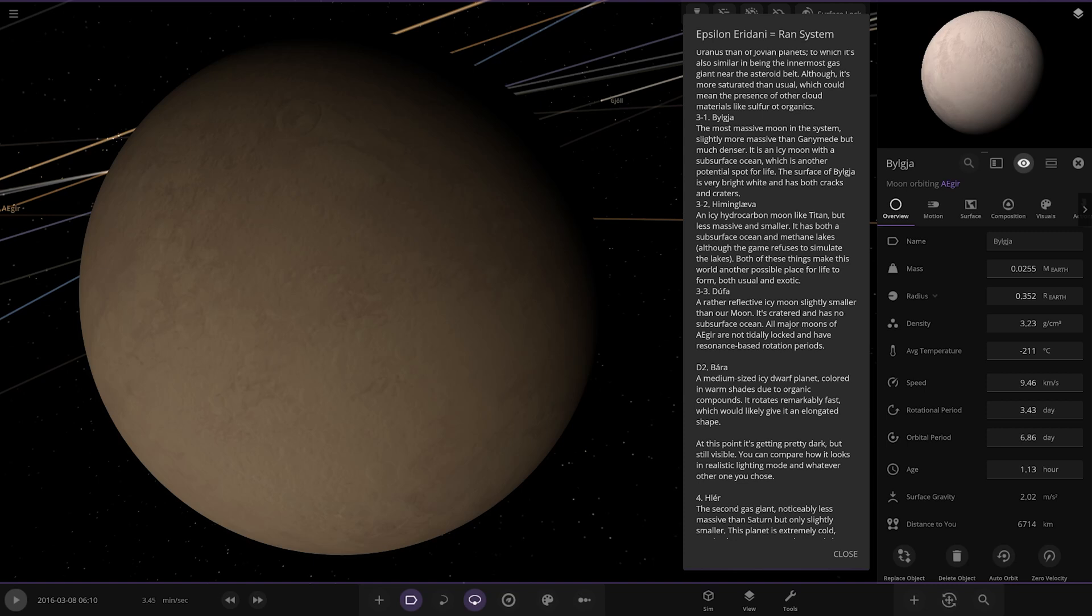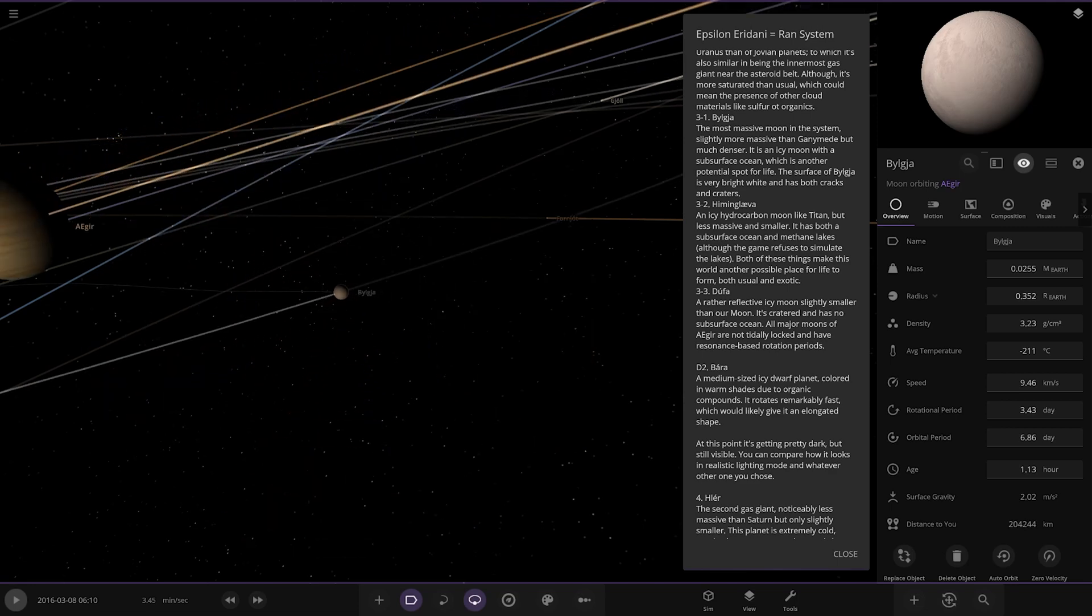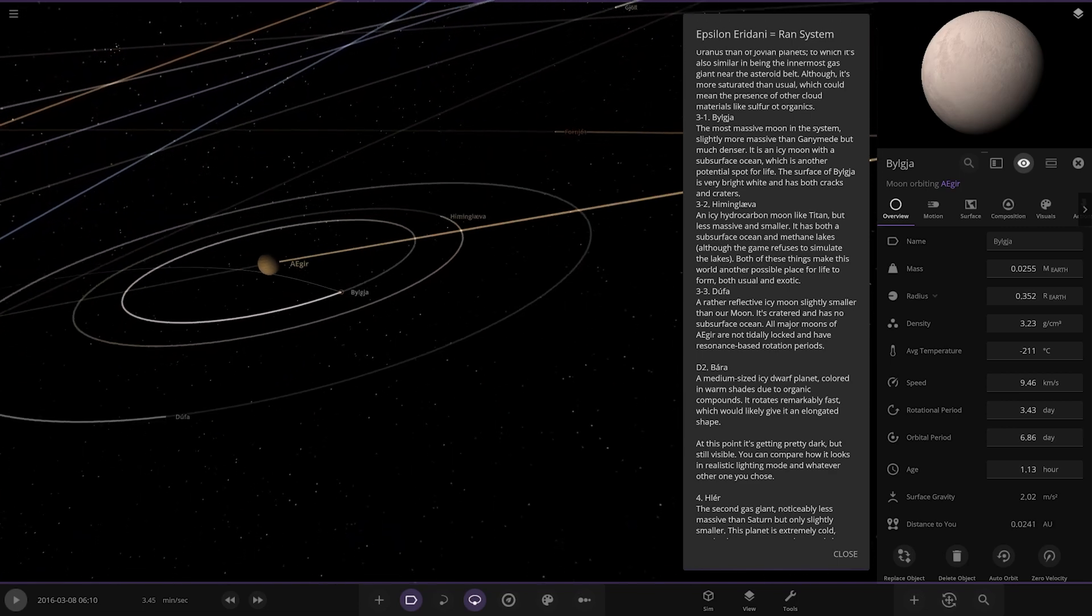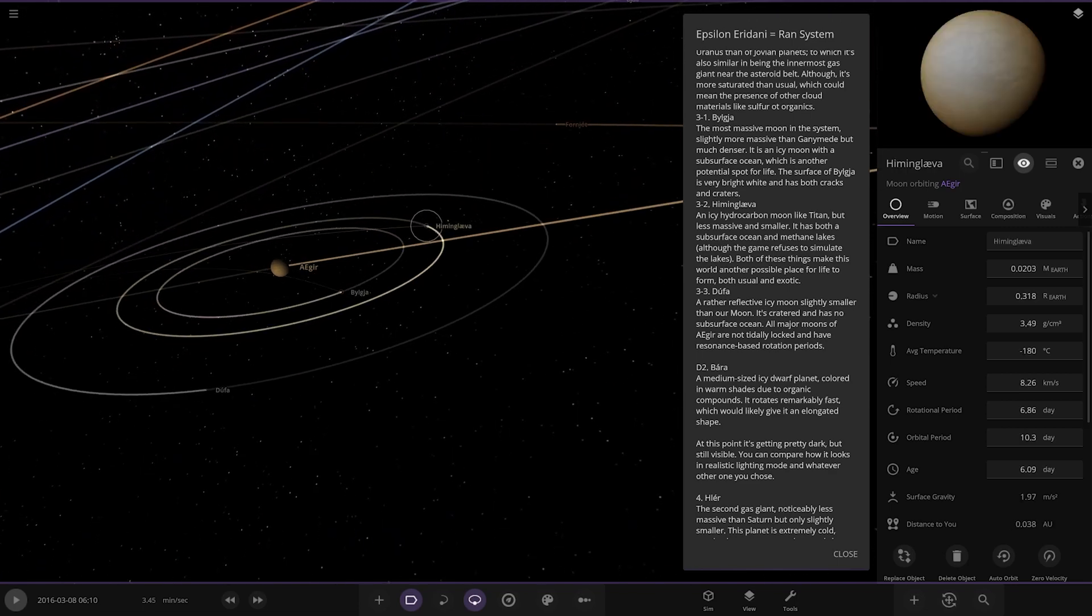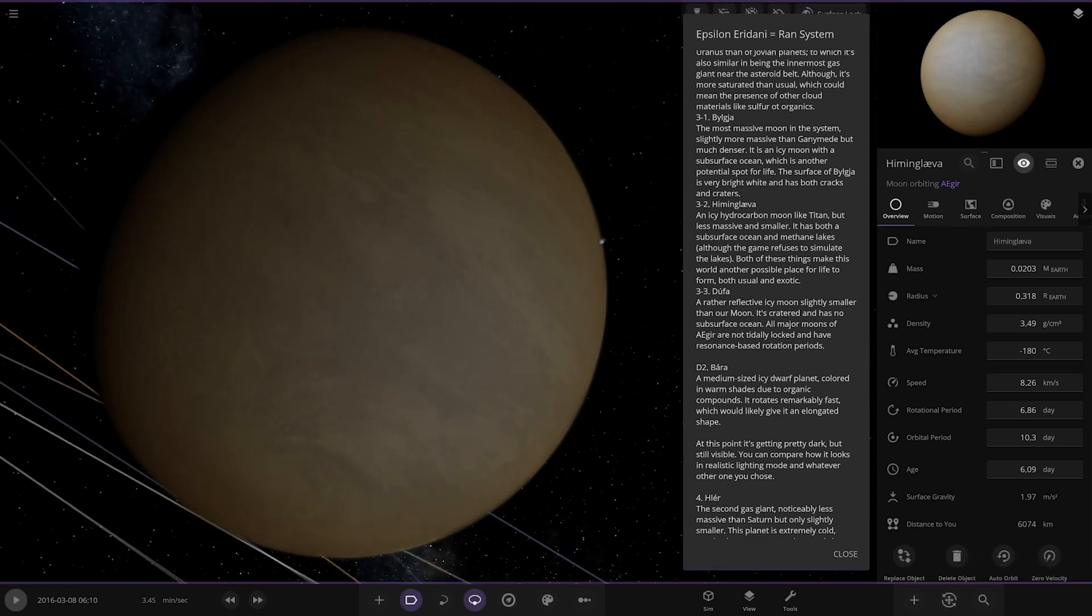Oh these names are quite the tough ones, not really sure how to say some of these. It is a bright white and has both cracks and craters. All right and over here, Himling Leiva. An icy hydrocarbon moon like Titan but less massive and smaller. It has both a subsurface ocean and methane lakes, although the game refuses to simulate the lakes. Both of these things make this world another possible place for life to form, both usual and exotic.